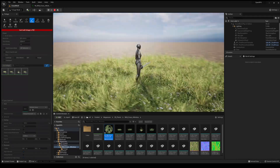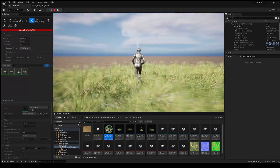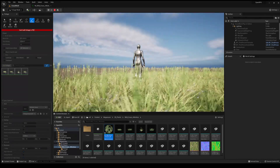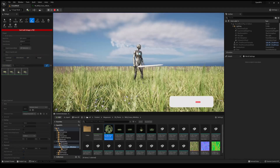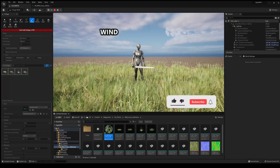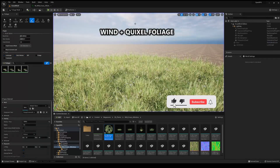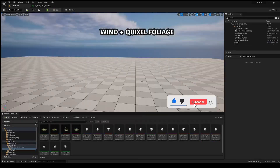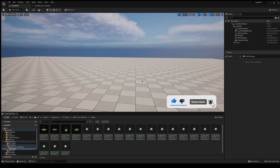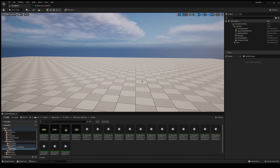What's up guys? Welcome into a new Unreal Engine 5 tutorial. Today we are going to be adding wind into the Quixel Megascans foliage. It's going to be a very quick and easy tutorial to follow, so let's get started.